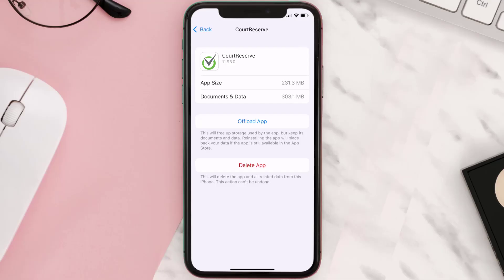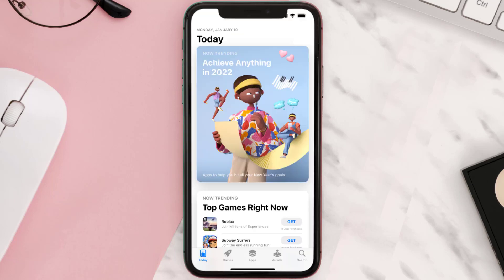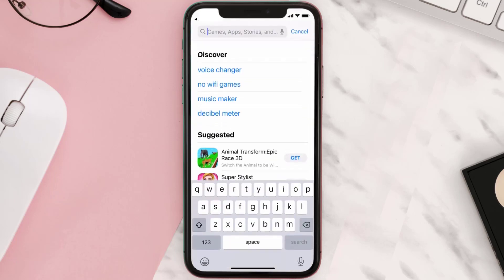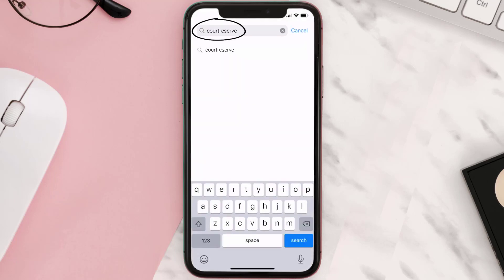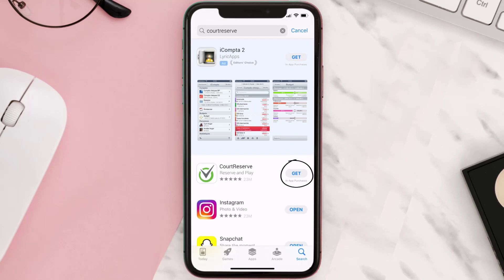If it doesn't, you need to completely reinstall the app. Follow the on-screen instructions to navigate to the app page, then tap on Delete App to uninstall it from your device. Once uninstalled, open up the App Store, search for the Court Reserve app in the search bar, and tap the Get button to install it back on your device.